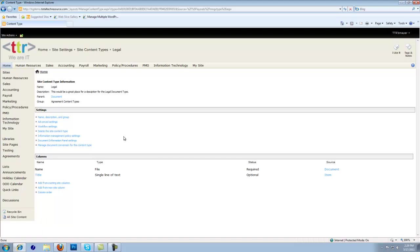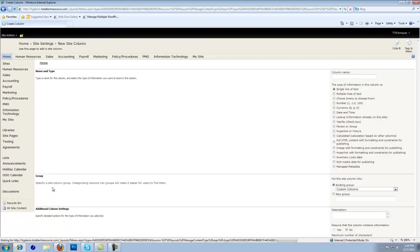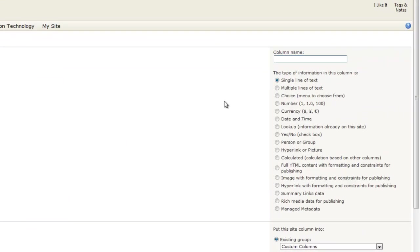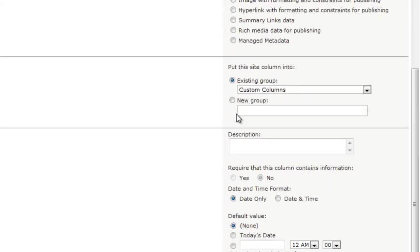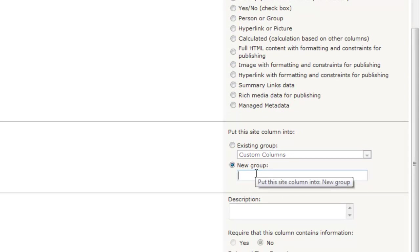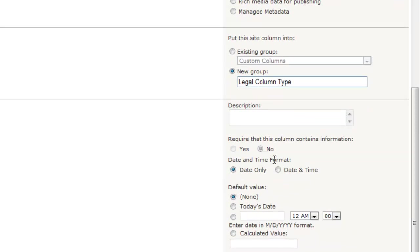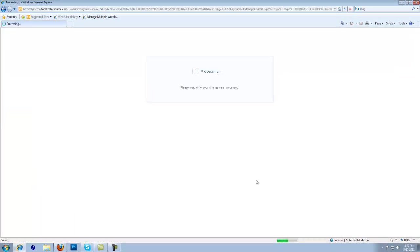Now you see that you've created a content type and you want to add columns and metadata to this content type. So we're going to add from new site column. Let's keep it basic and only add three new fields. Let's create a new one and call this one Date Signed. We're going to make it a date and time column type. And we're going to create a new group and call this Legal Column Type. This will help keep us organized and grouped so if it needs to be deployed elsewhere, it can be. So date and time, we're going to make it date only and leave all the other variables the same.